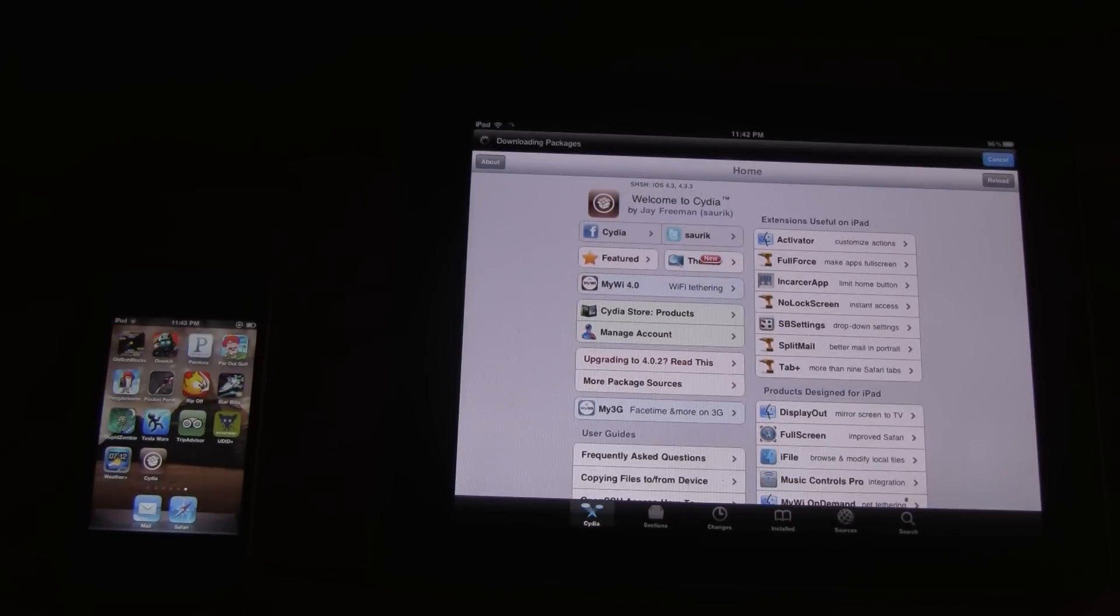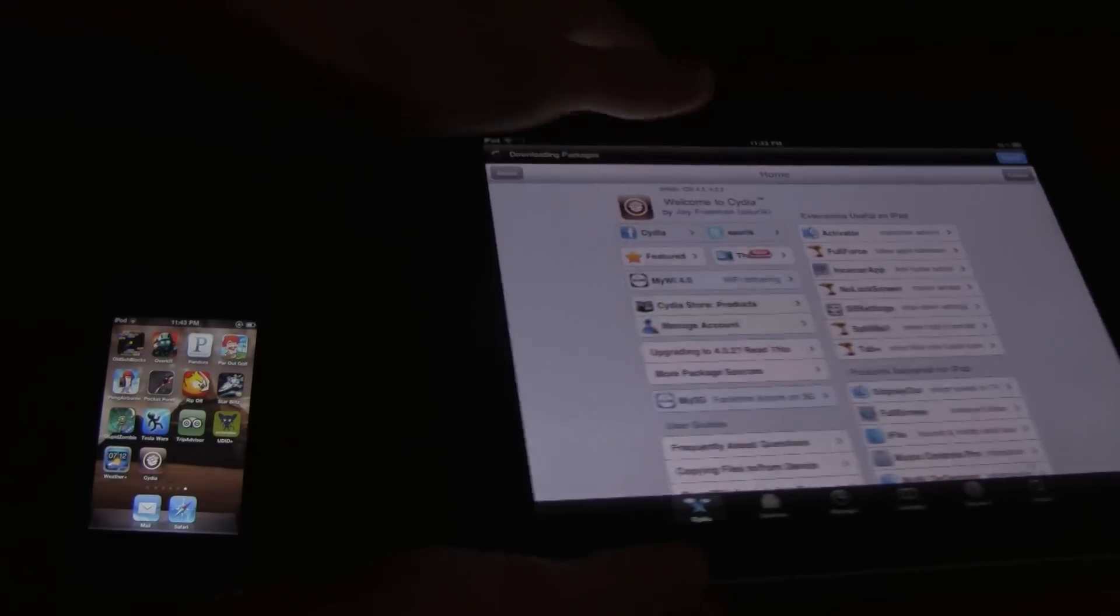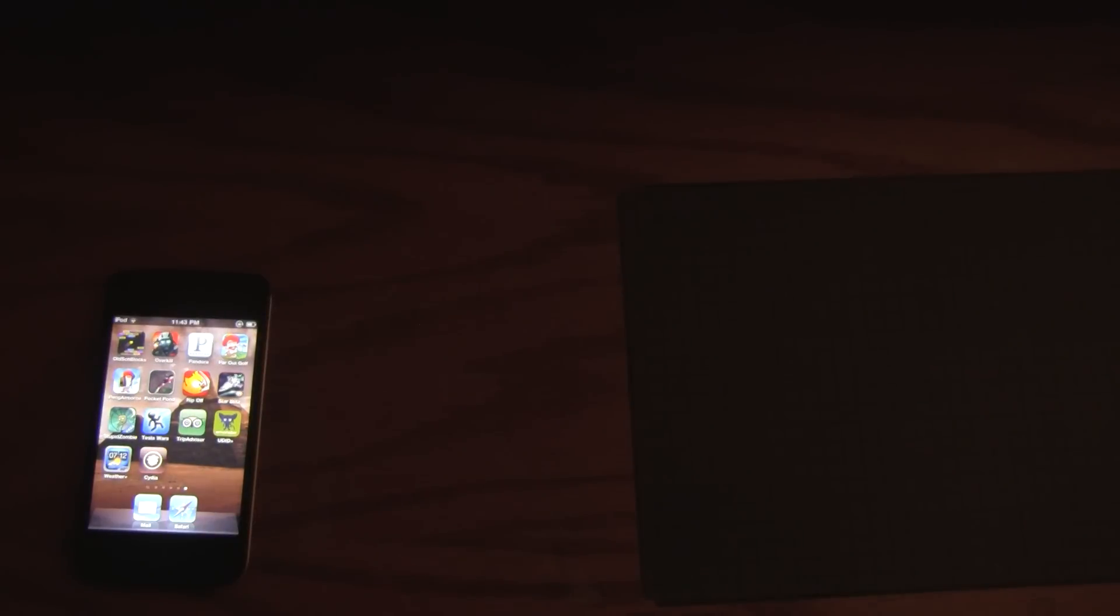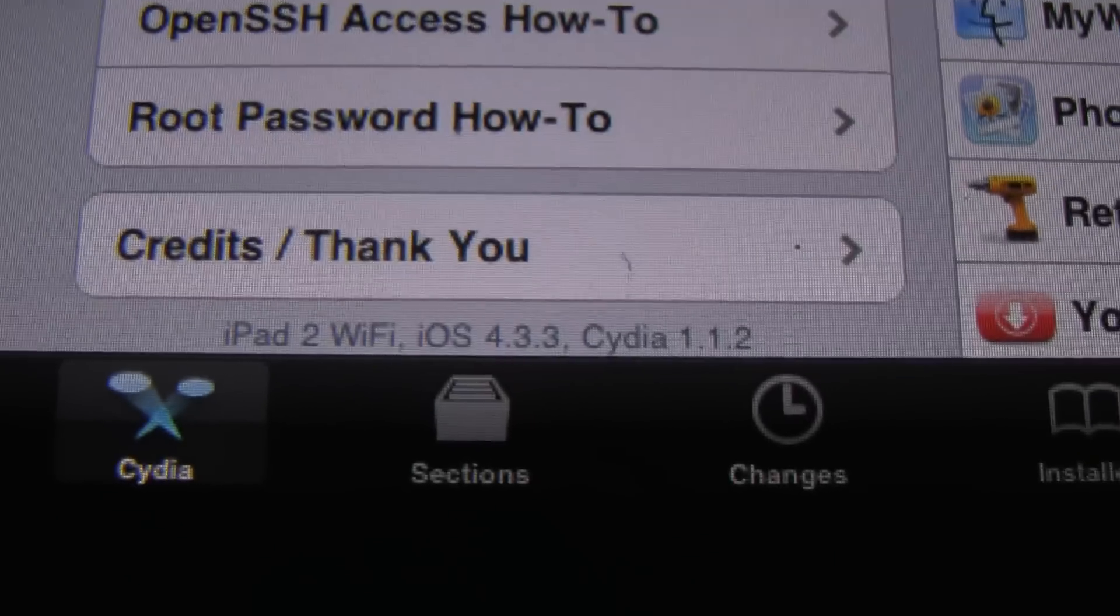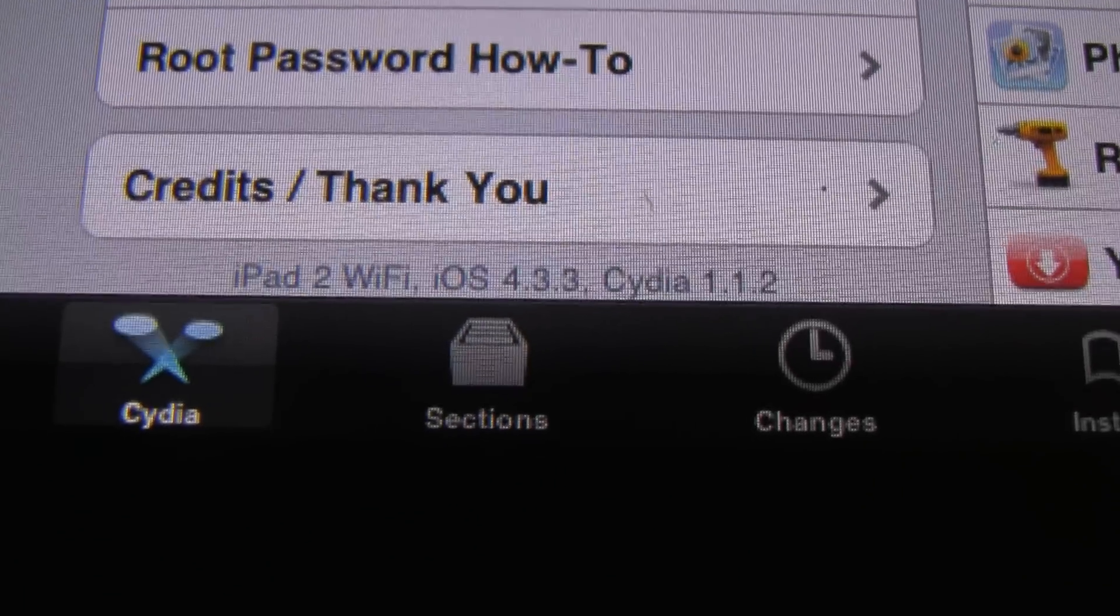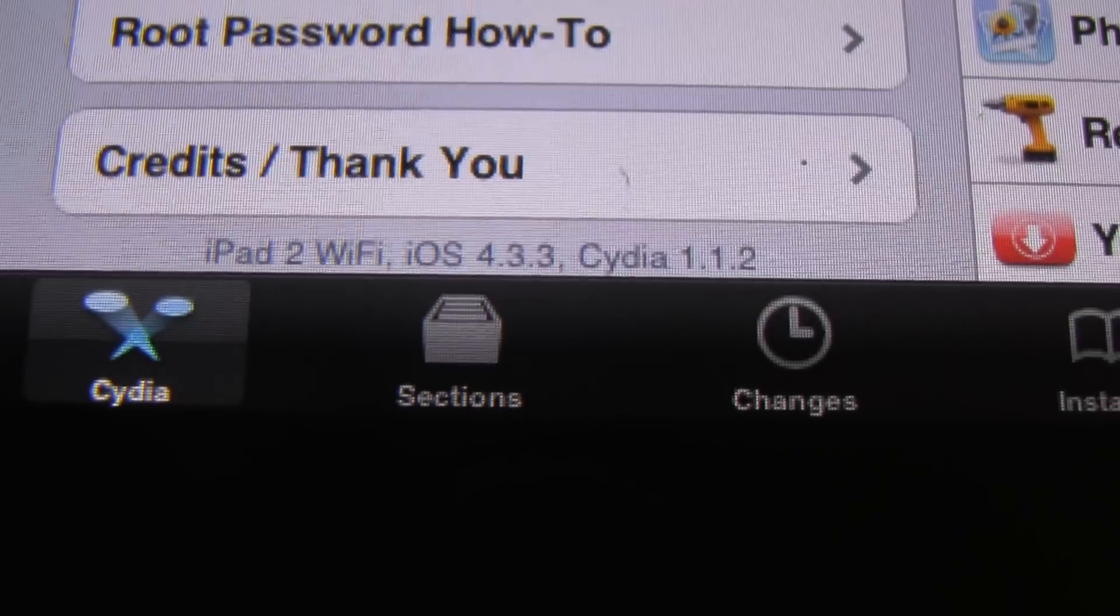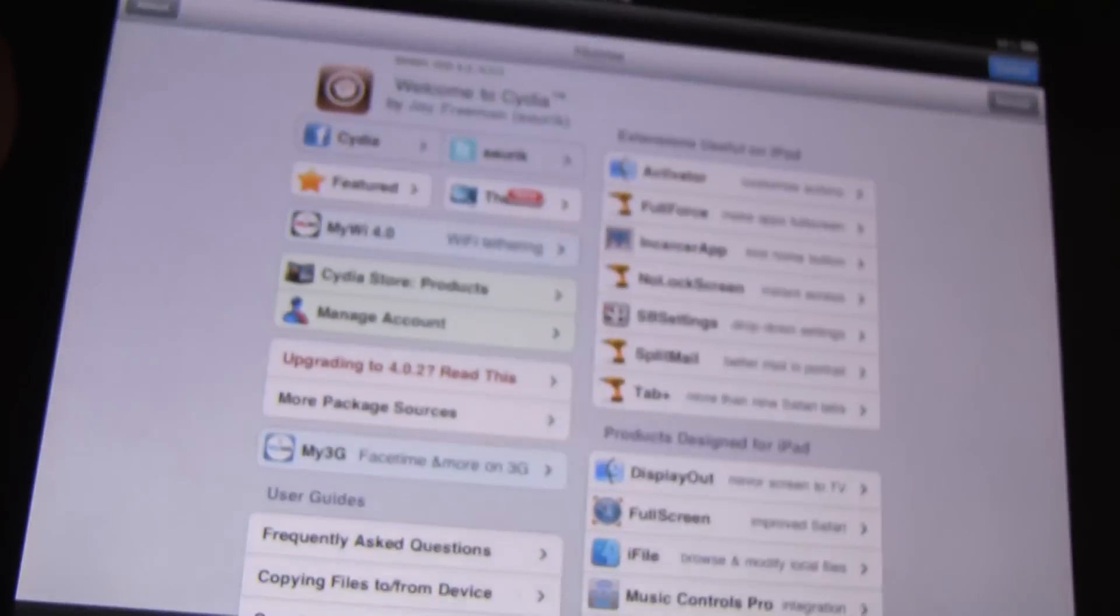But I'm going to show you guys at the bottom. It does say I am on an iPad 2 inside of Cydia. Okay. Right here it says iPad 2, Wi-Fi, iOS 4.3.3, Cydia 1.1.2. So here you go. I am fully jailbroken on my iPad 2.